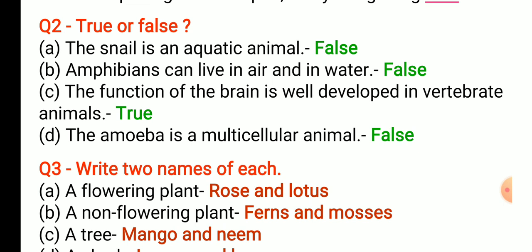Now let us start question two: true or false. First, the snail is an aquatic animal — it is false. Second, amphibians can live in water and on land — the answer is false, because amphibians live in water and on land, not in air. Third, the function of the brain is well developed in vertebrate animals — yes, it is true. Fourth, the amoeba is a multicellular animal — it is false, because amoeba is a unicellular animal.